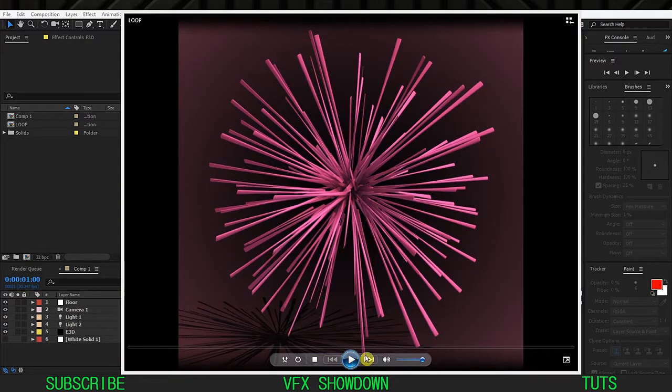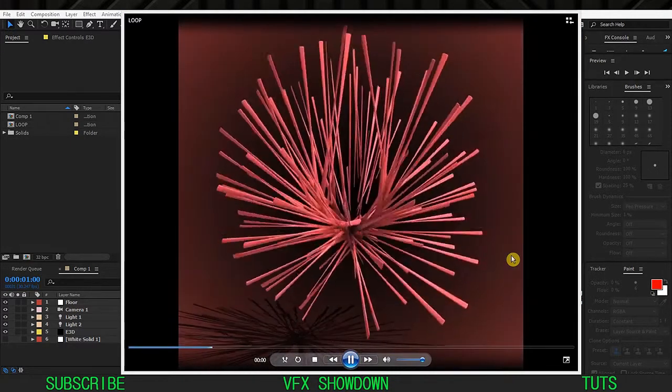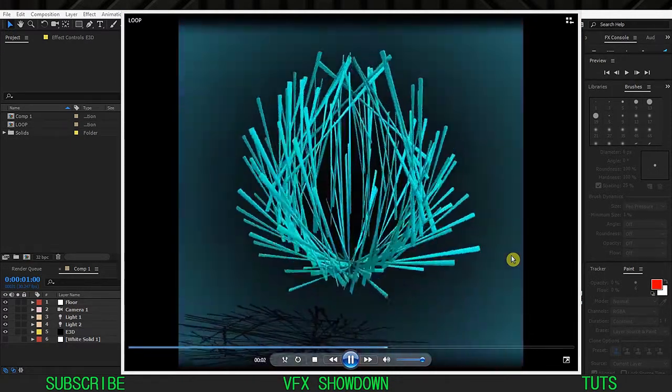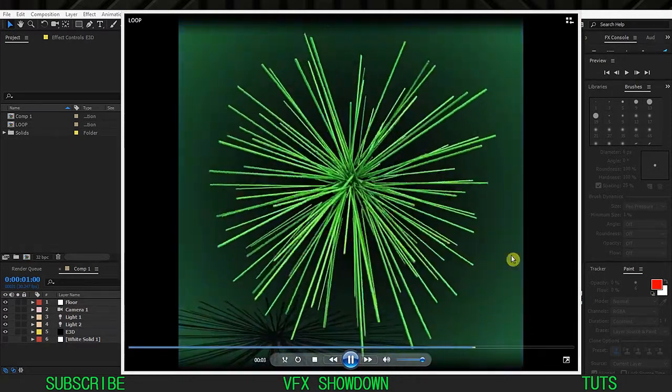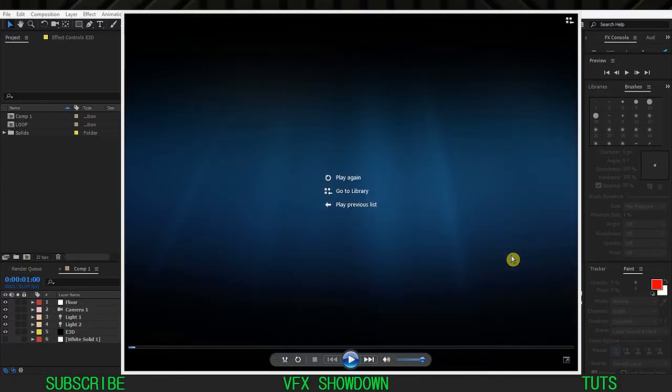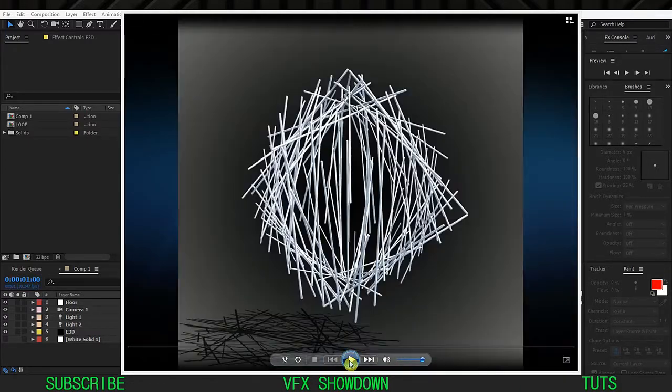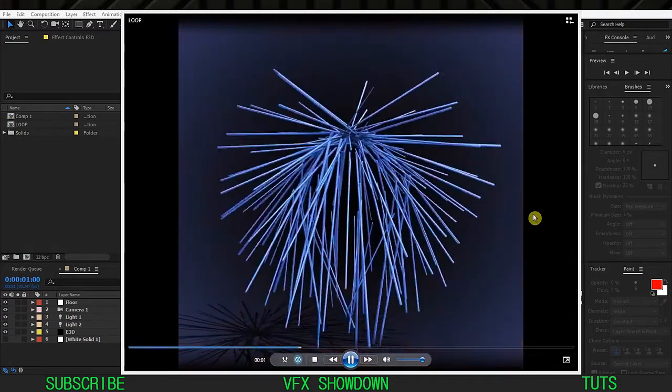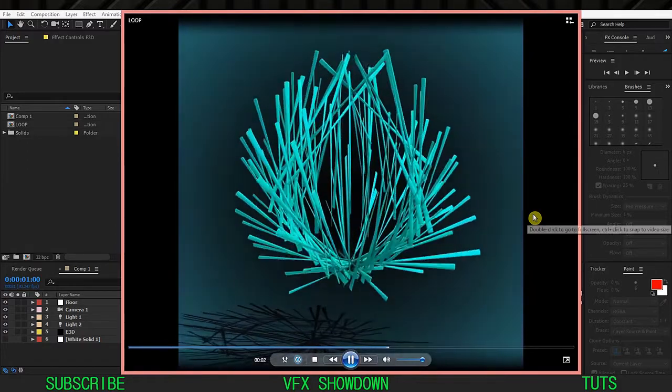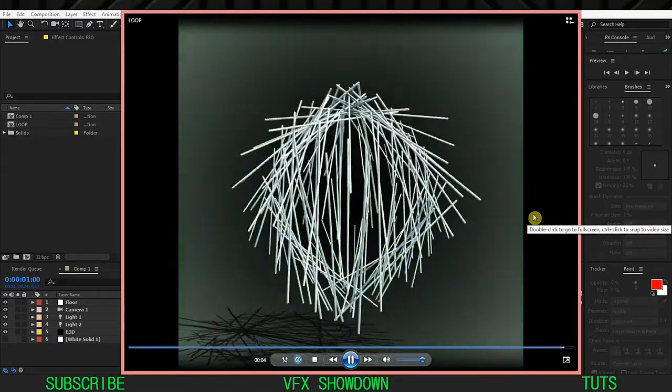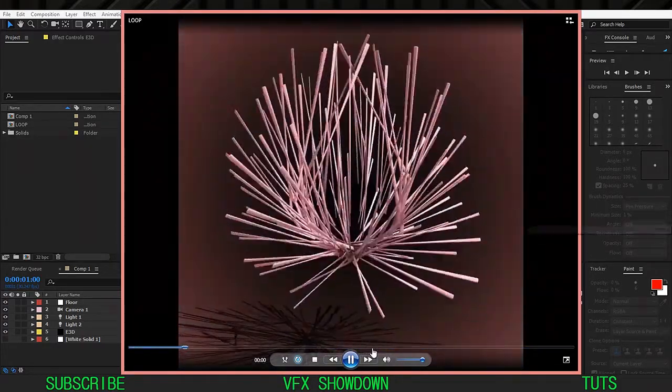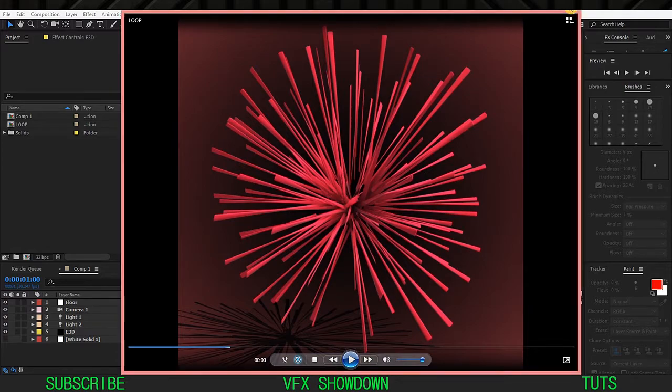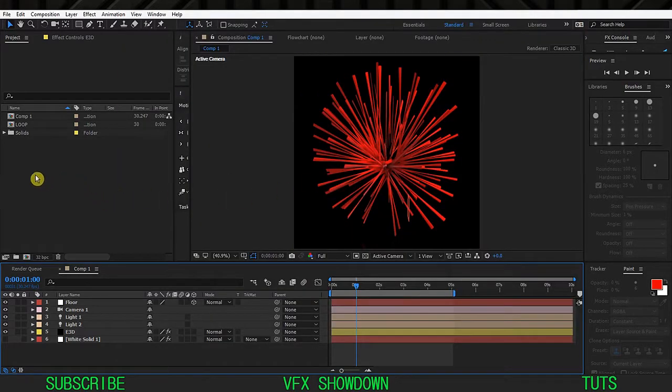This is an Element 3D loop animation and this looks very complex but it is very easy to do. So let's see how this works. Okay, just close this window.